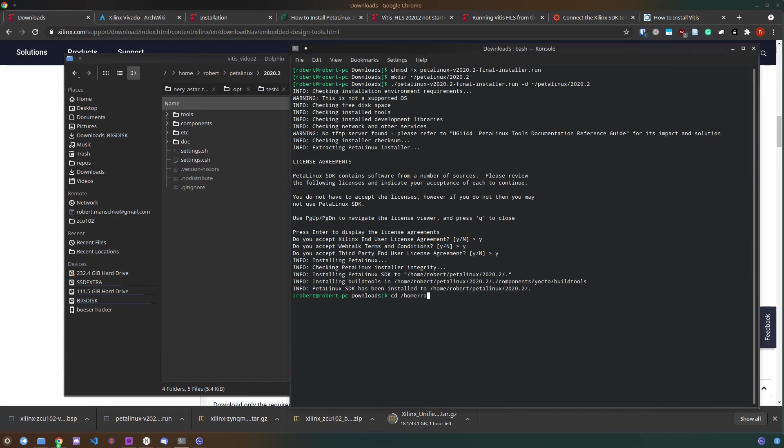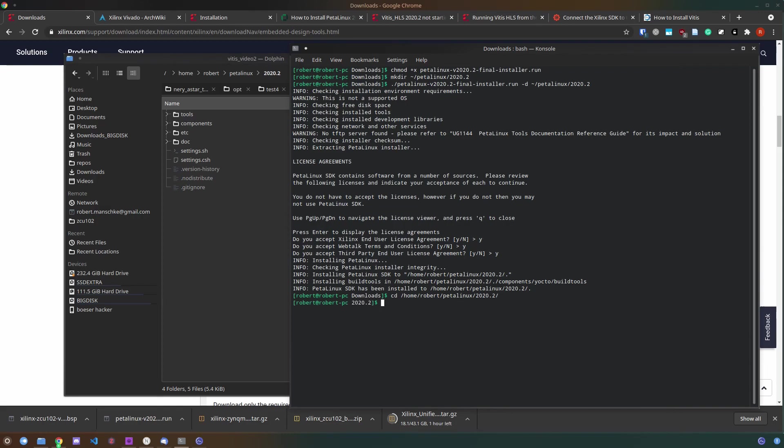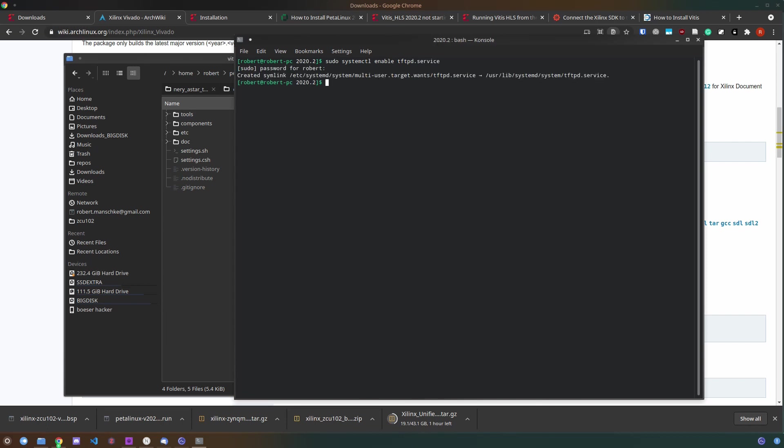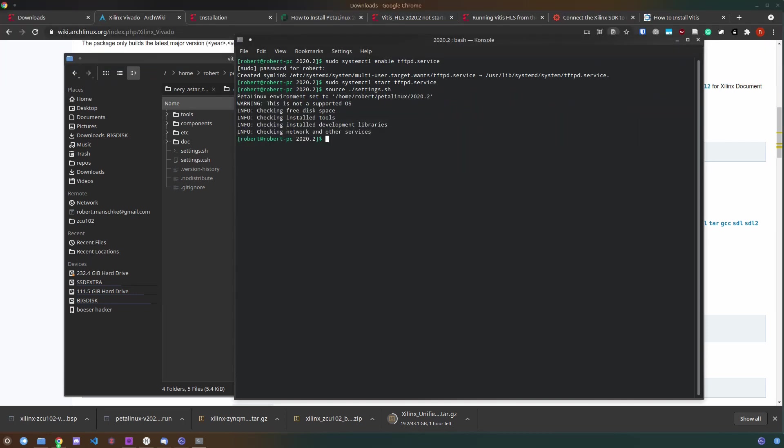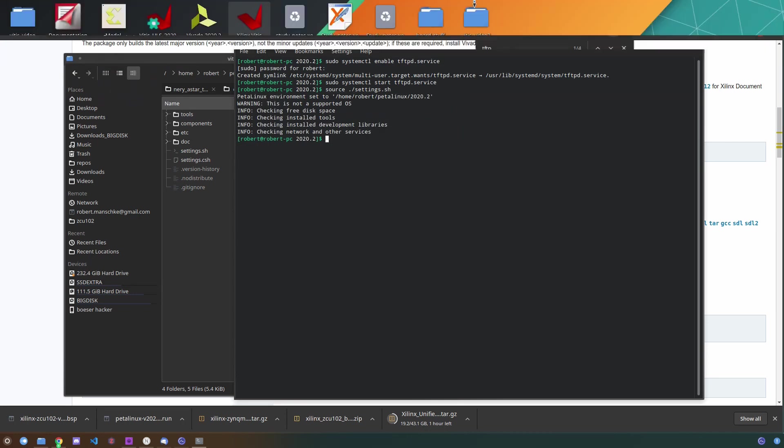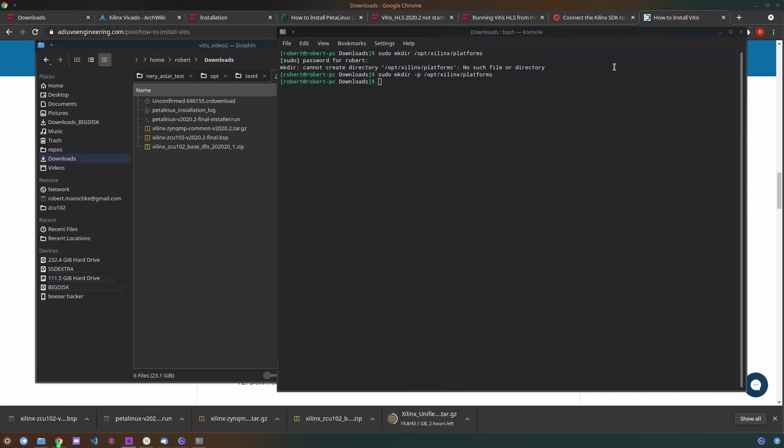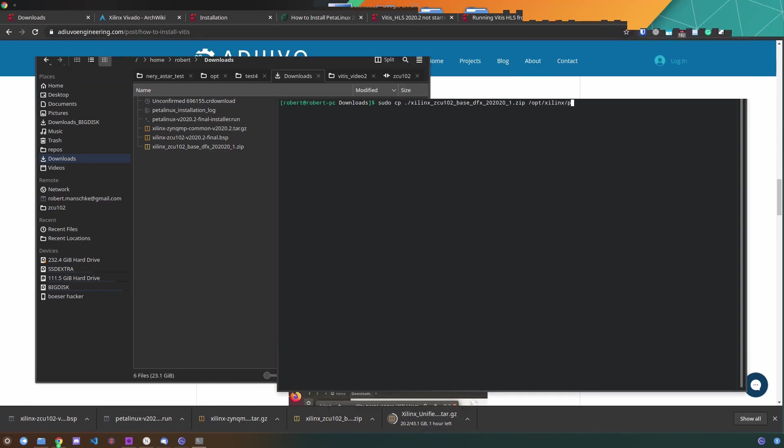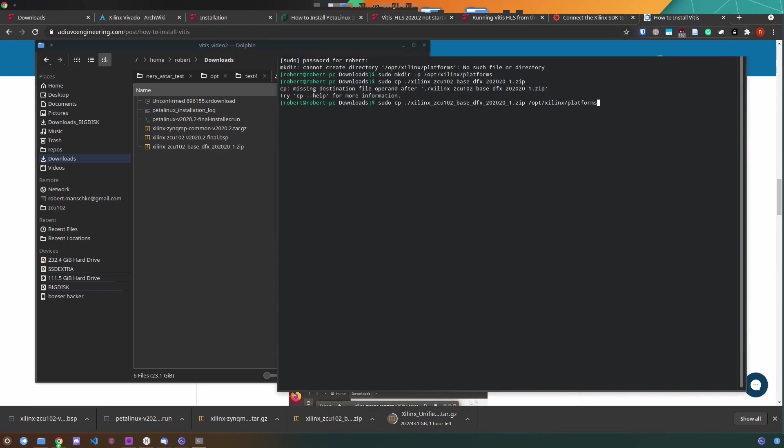After installation switch to the install directory and make sure that the tftpd service is enabled and started. You can start this service using sudo systemctl enable tftpd.service and then systemctl start tftpd.service. Then you can source the newly created settings shell script and you're done installing PetalLinux. You need to source this script every time you use PetalLinux in a new shell window, but the GUI usually handles this for us.